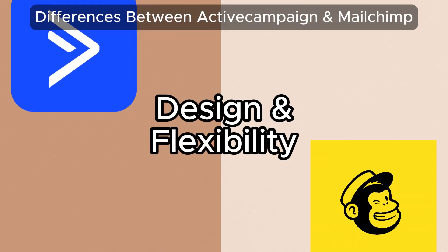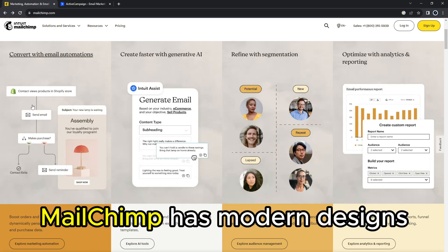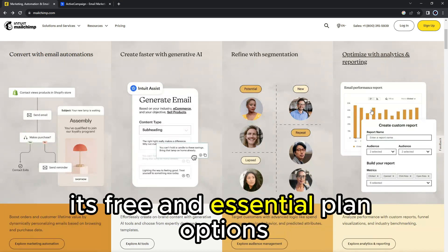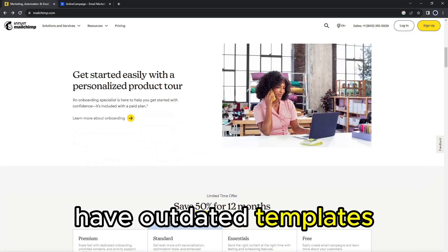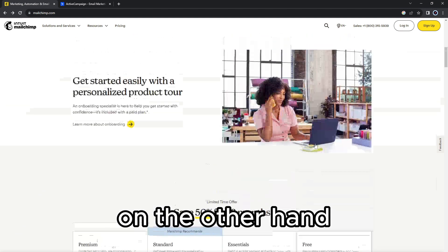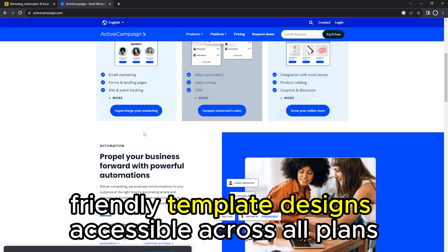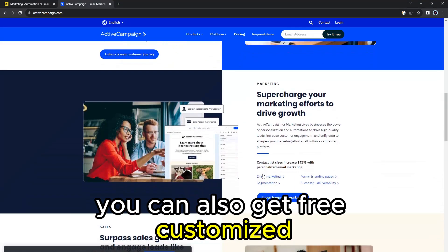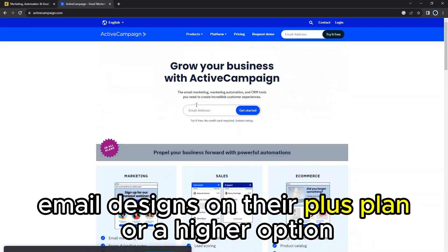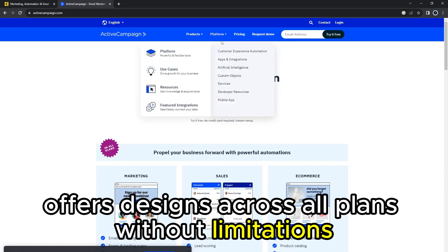The main difference between them is the design and flexibility. MailChimp has modern designs, but requires you to be on their standard plan or a higher option. Its free and essential plan options have outdated templates that may be unsuitable for some users. On the other hand, ActiveCampaign has more than 250 user-friendly template designs accessible across all plans. You can also get free customized email designs on their plus plan or higher. Therefore, ActiveCampaign offers designs across all plans without limitations.